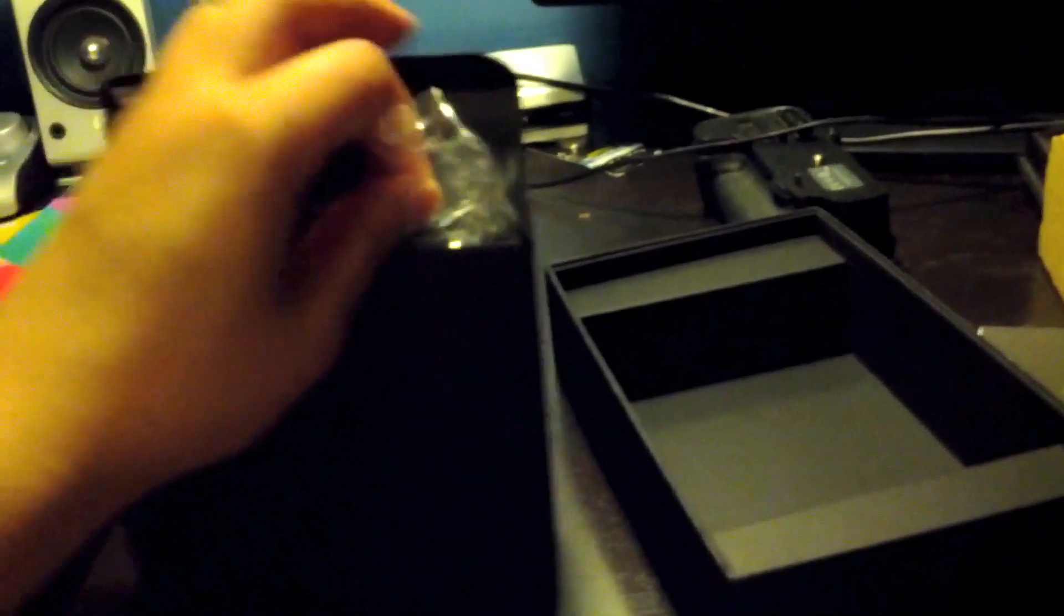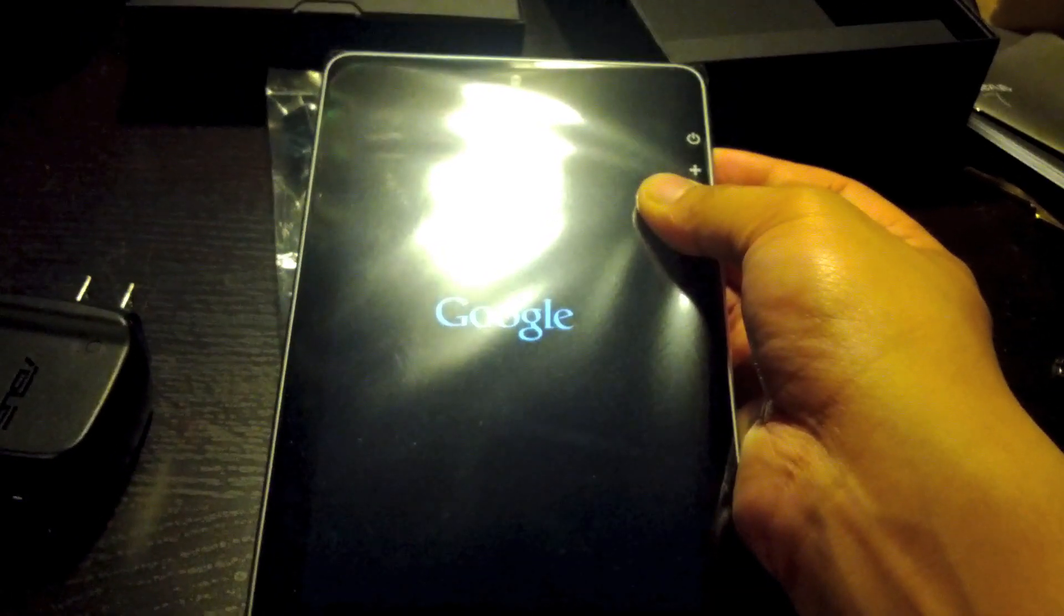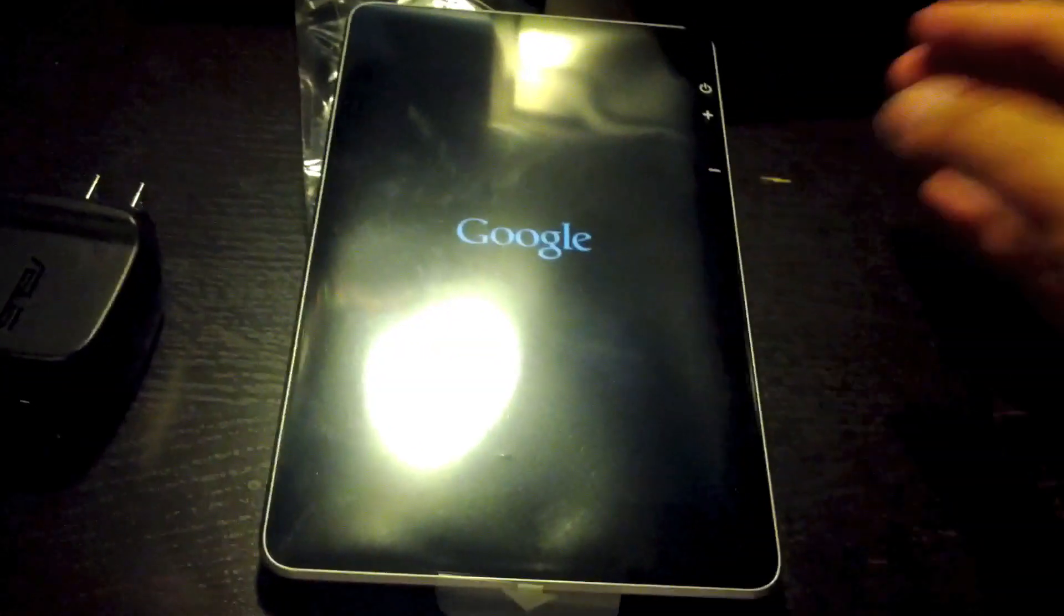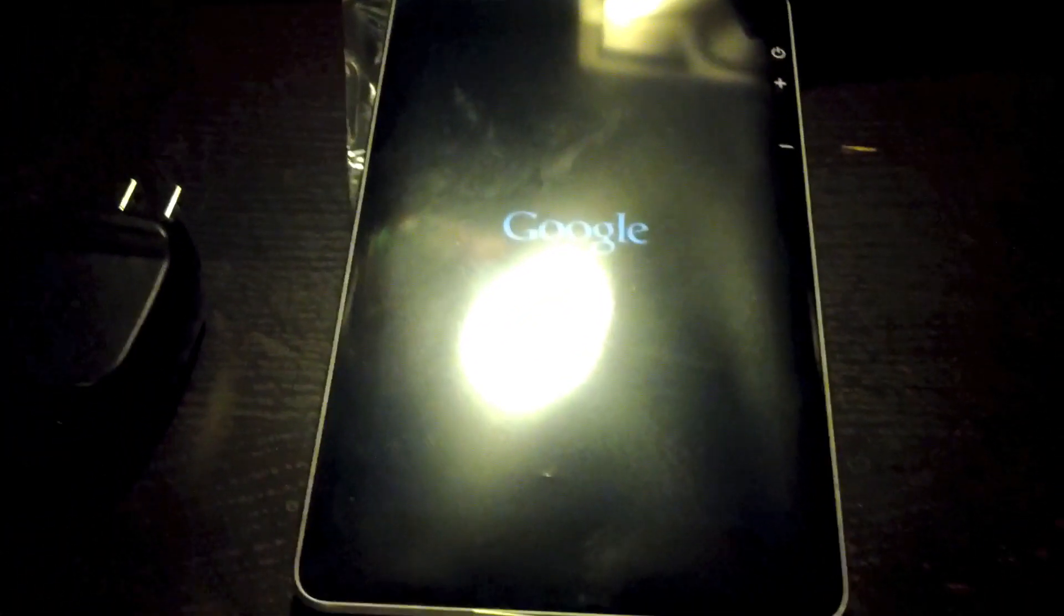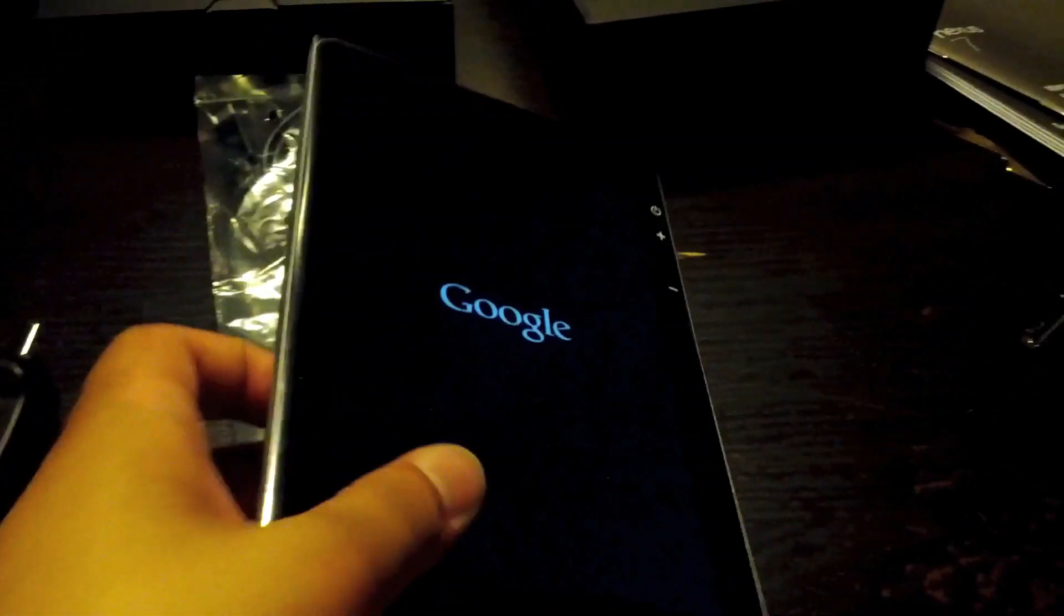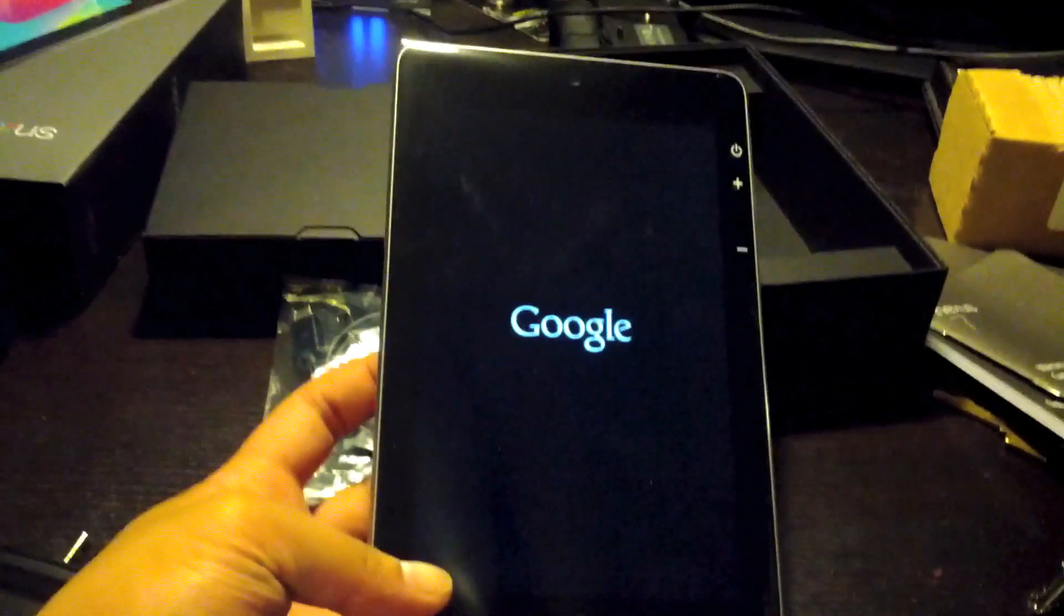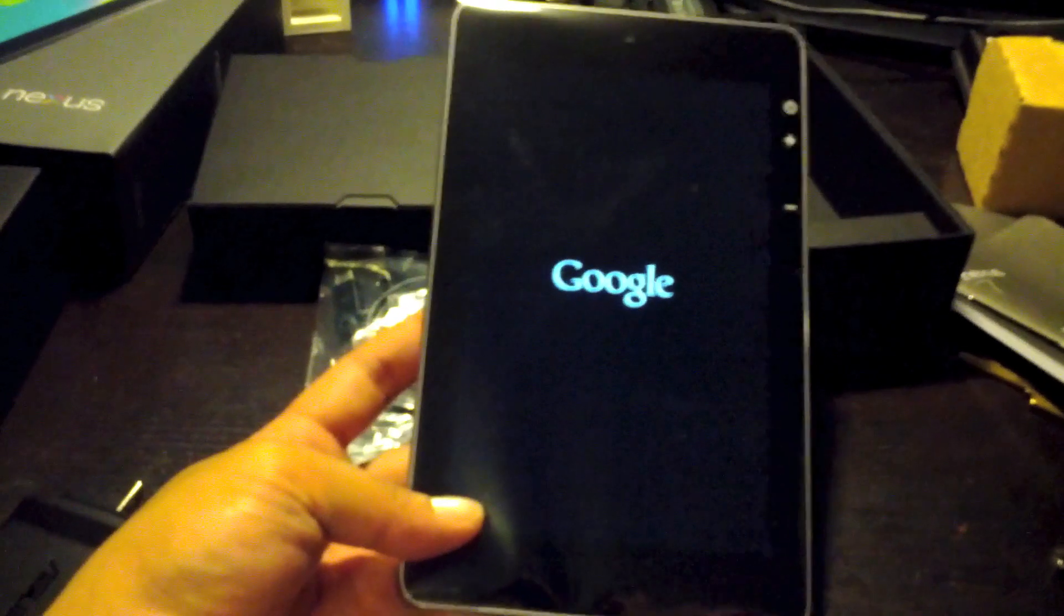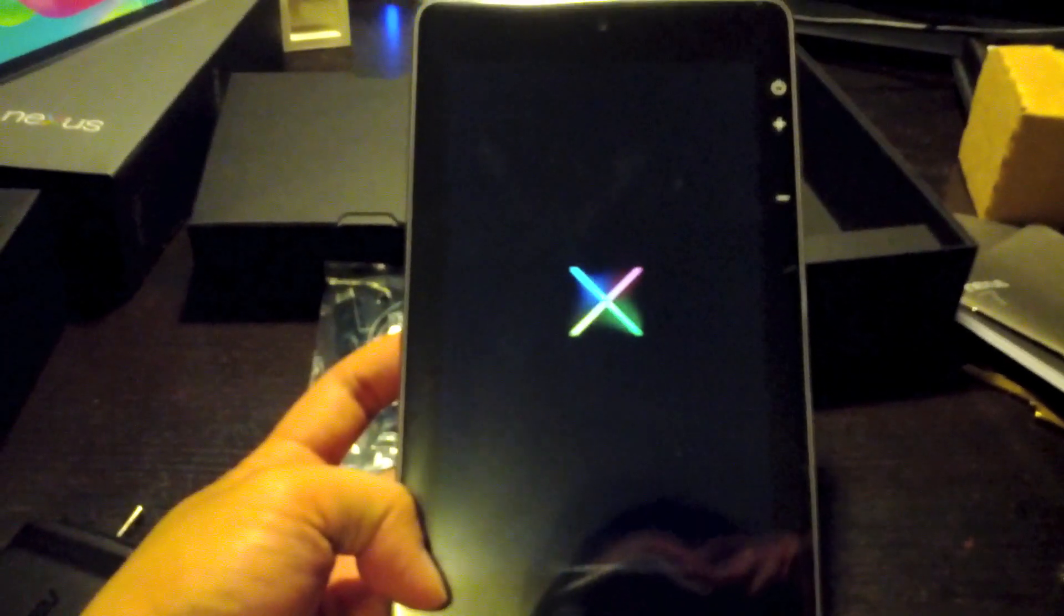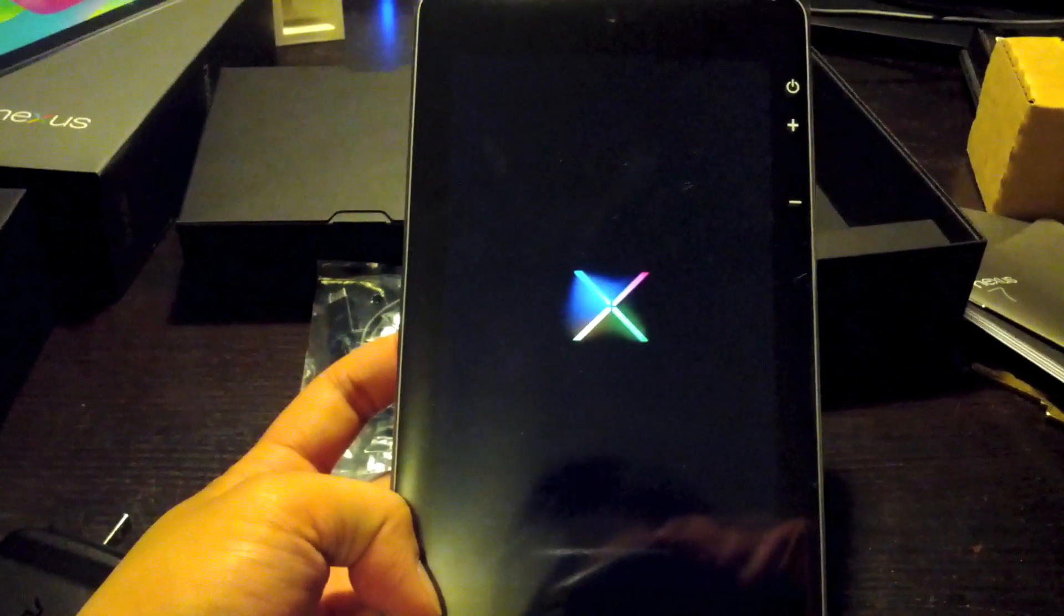But, this is the wall charger, you have the cable. And here is the actual tablet. Let me put it up.